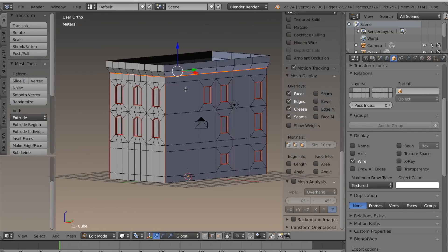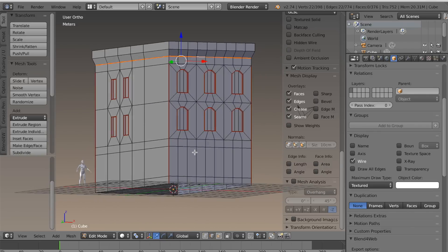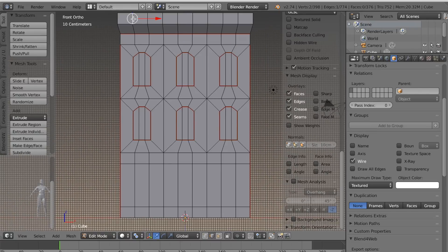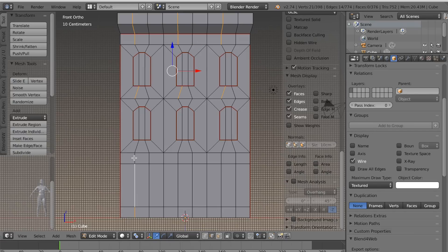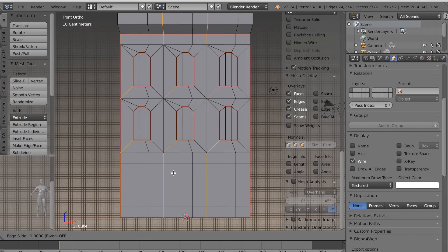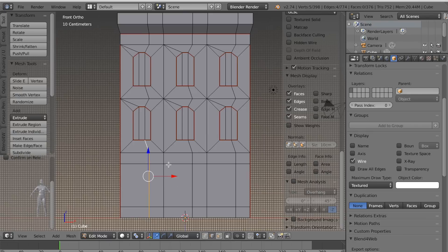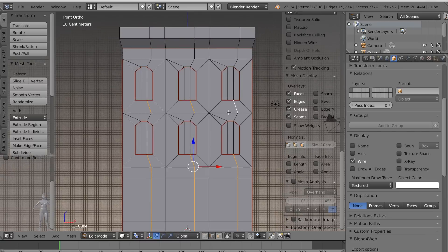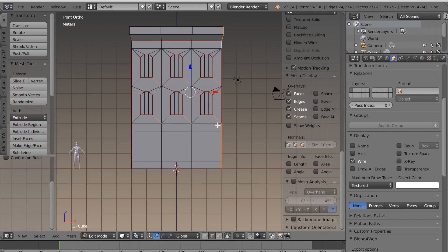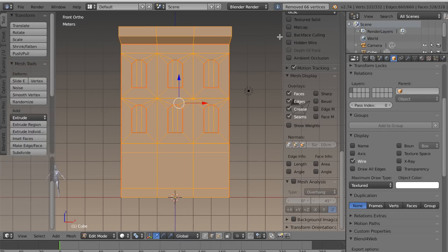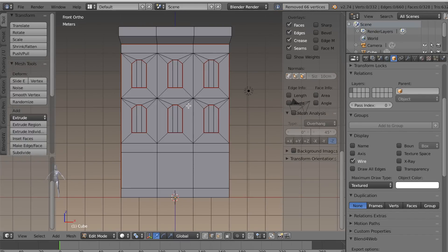Just marking this seam where the roof begins. Now I want to take my vertex count down a little. I'll select these edges — this one in the middle and these at the bottom — and use the edge slide, which is G, G twice. Then I can merge some of these vertices together and do the same thing with the vertices on the other side. Now I'll hit A to select everything, then W and remove doubles — and that removed 66 vertices.